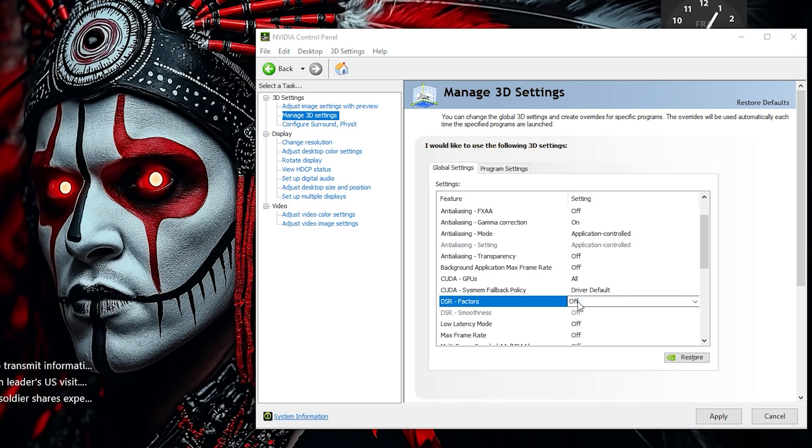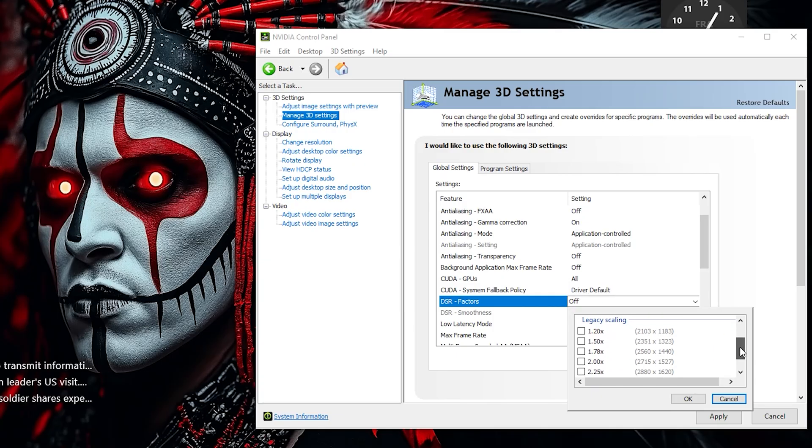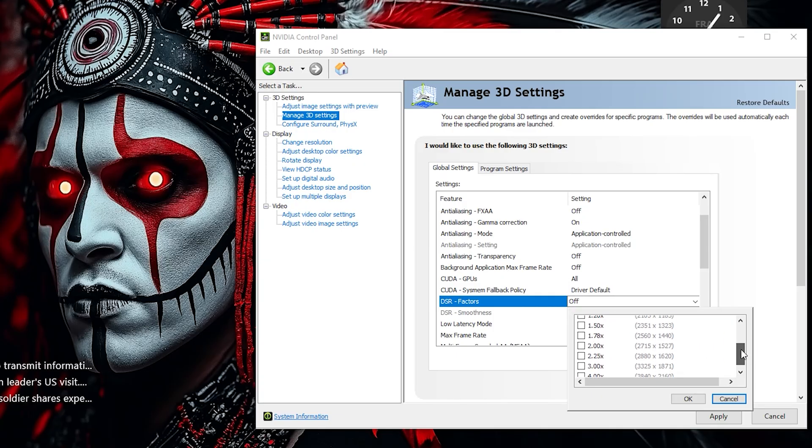Leave DSR factors turned off, unless you want to enable higher-than-native resolutions for smoother visuals, though this can impact performance on lower-end systems.